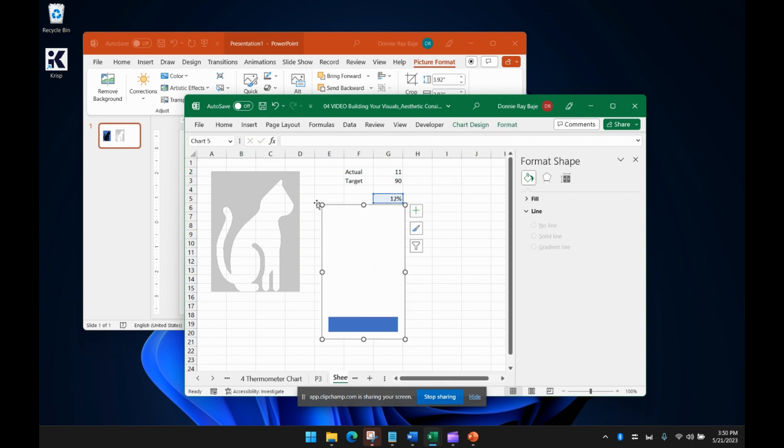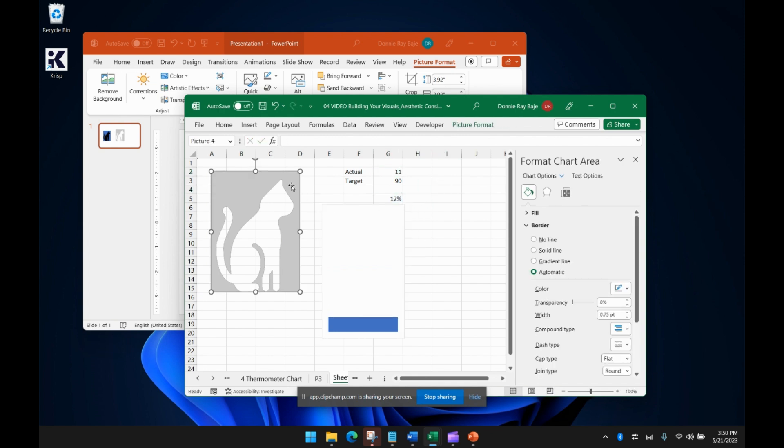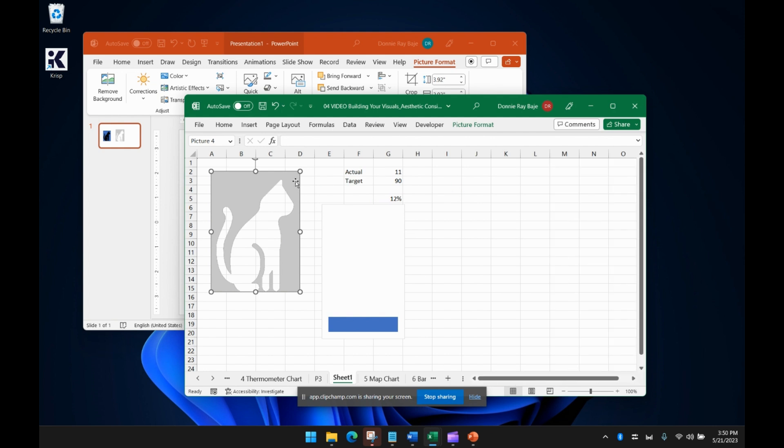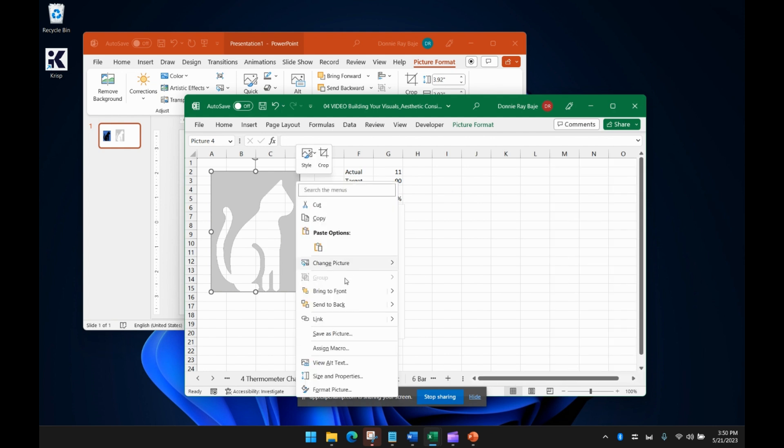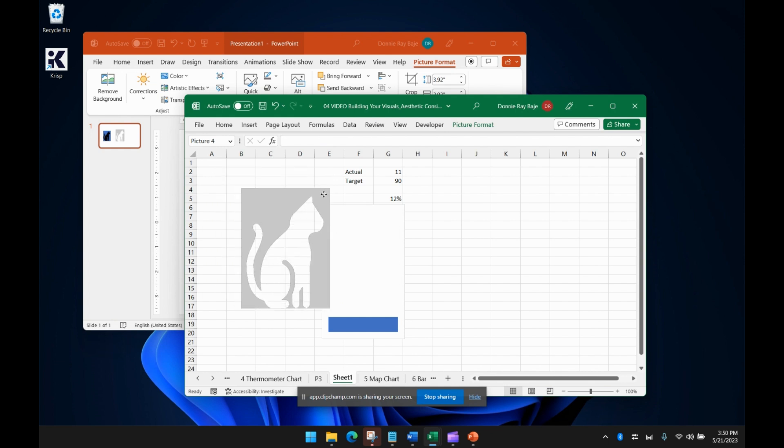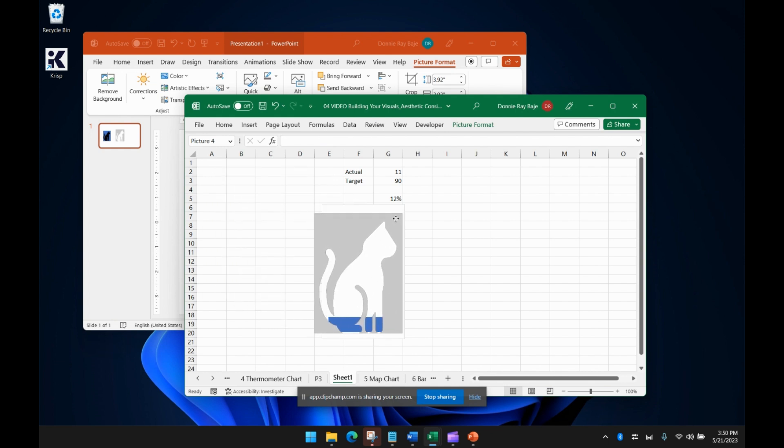So the next thing now is we're going to put this cat over here and bring it to the front so that when I impose it here, then it will be right on top of our chart.